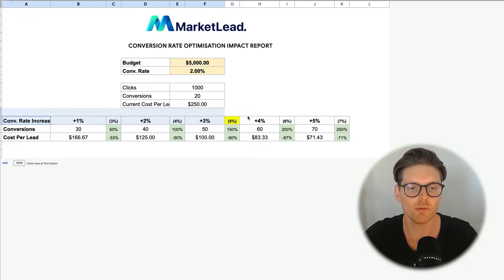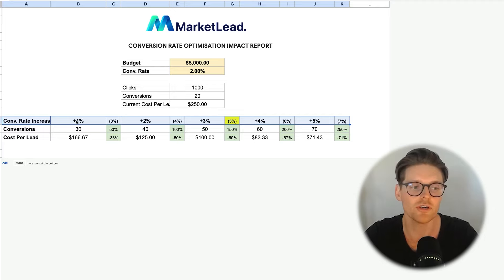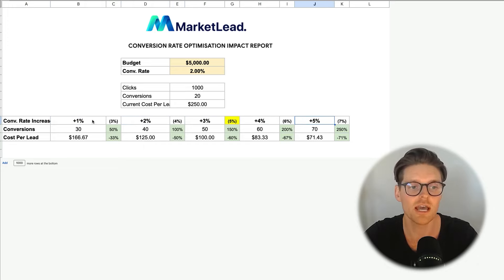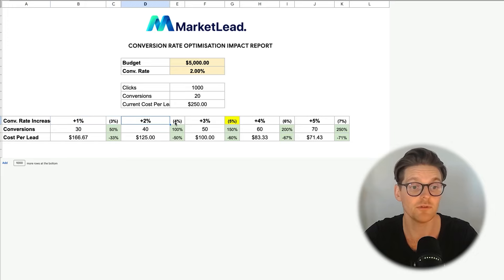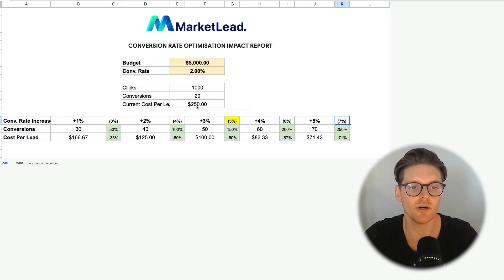This is the main area where we want to start understanding the improvement in conversion rate if we use a landing page or do some conversion rate optimization on the website. We can see the 1, 2, 3, 4, and 5% increases. By increasing by 1%, the conversion rate would go to 3%. By 2%, up to 4%. By 3%, up to 5% — that's usually the area I like to focus on with the client. By 4%, up to 6%, and by 5% it's 7%.